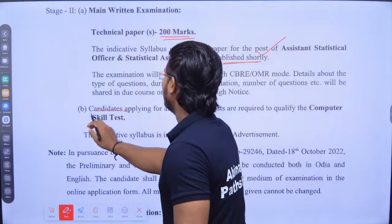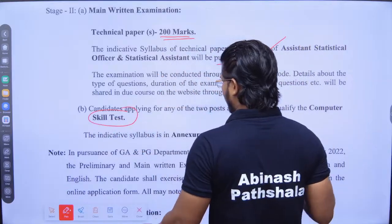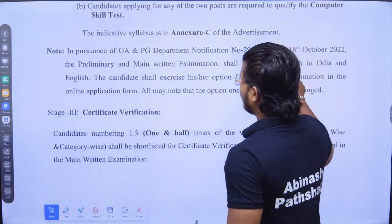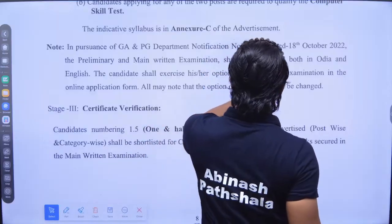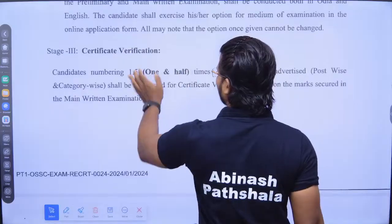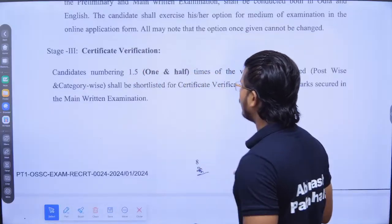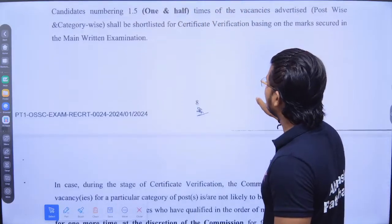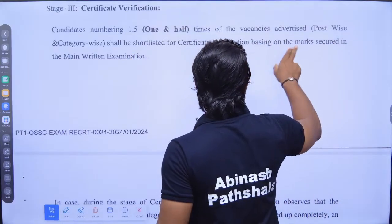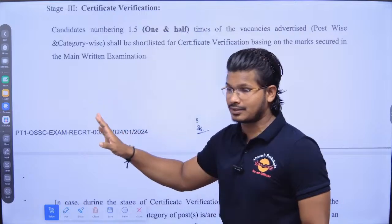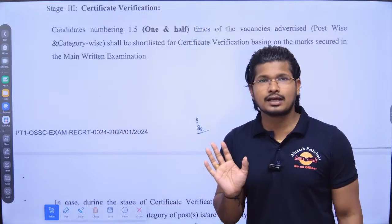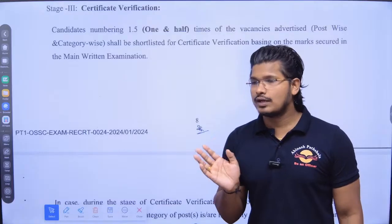There will also be a skill test. The preliminary and main examinations shall be conducted both in Odia and English. Certificate verification will be there, shortlisting one and a half times. No prelims score will be counted — prelims is only a screening test to qualify for the main examination.